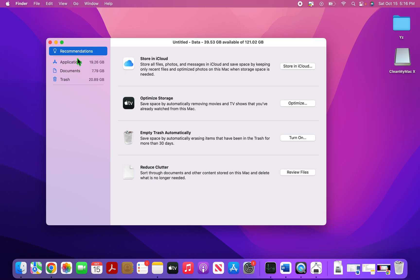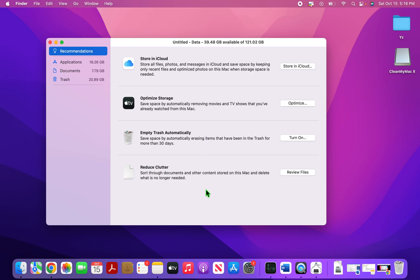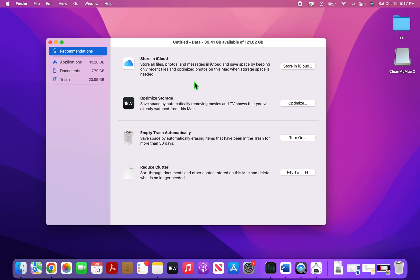So it basically calculates the amount of data in your applications, document and trash. If you have any data in your iMovie or iTunes or in backup, it will also show them here. And on the right hand side, you can see what all things you can do to clean up your Mac. So basically, if you click on this, if you have iCloud, I suggest that you enable it because this will then store all the original files and messages on iCloud and only keep the optimized photos and recent files on Mac. So this is a great way to save space and free up storage on your Mac.